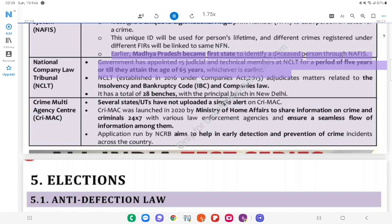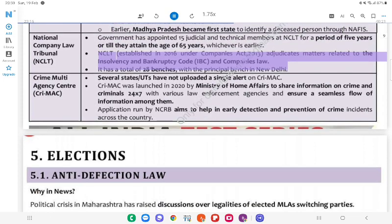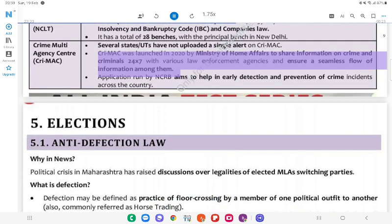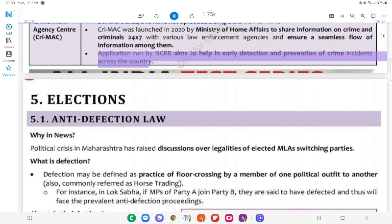NCLT (National Company Law Tribunal): The government has appointed 15 judicial and technical members at the NCLT for a period of 5 years or till they attain the age of 65 years, whichever is earlier. NCLT was established in 2016 under the Companies Act, 2013, and adjudicates matters related to the Insolvency and Bankruptcy Code (IBC) and Companies Act. It has a total of 28 benches, with the principal bench in New Delhi. CREMAC: Several states have not uploaded a single alert on CREMAC. CREMAC was launched in 2020 by the Ministry of Home Affairs to share information on crime and criminals 24x7 with various law enforcement agencies and ensure a seamless flow of information among them. The application is run by NCRB and aims to help in early detection and prevention of crime incidents across the country.